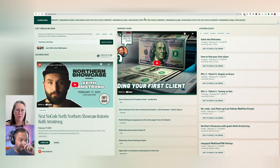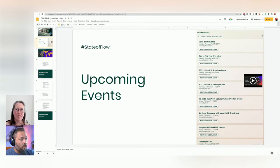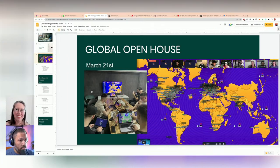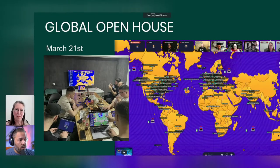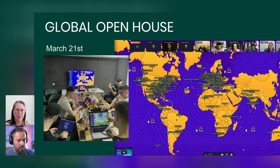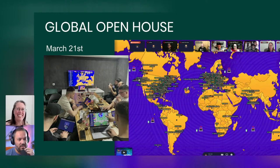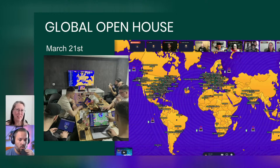Today we're talking about how to land your first freelance client. We did want to mention the Global Open House — go to stateofflow.io/openhouse to learn more about the upcoming open house on March 21st. We do have confirmation from Vlad — Vlad Magdalene will be there as a guest speaker for our opening panel, and we're talking to a few other people who will make it a really interesting event.